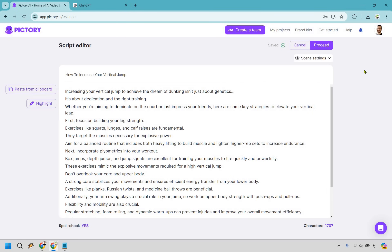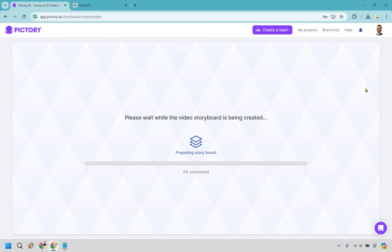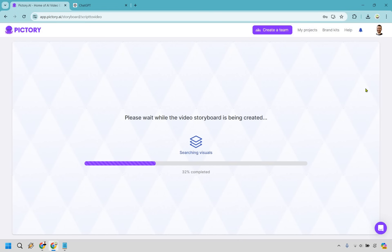And it's going to take some time in order to create the storyboard, add the visuals, the videos, the script, and so on and so forth. Once that is done, I will get right back to you and we will carry on.